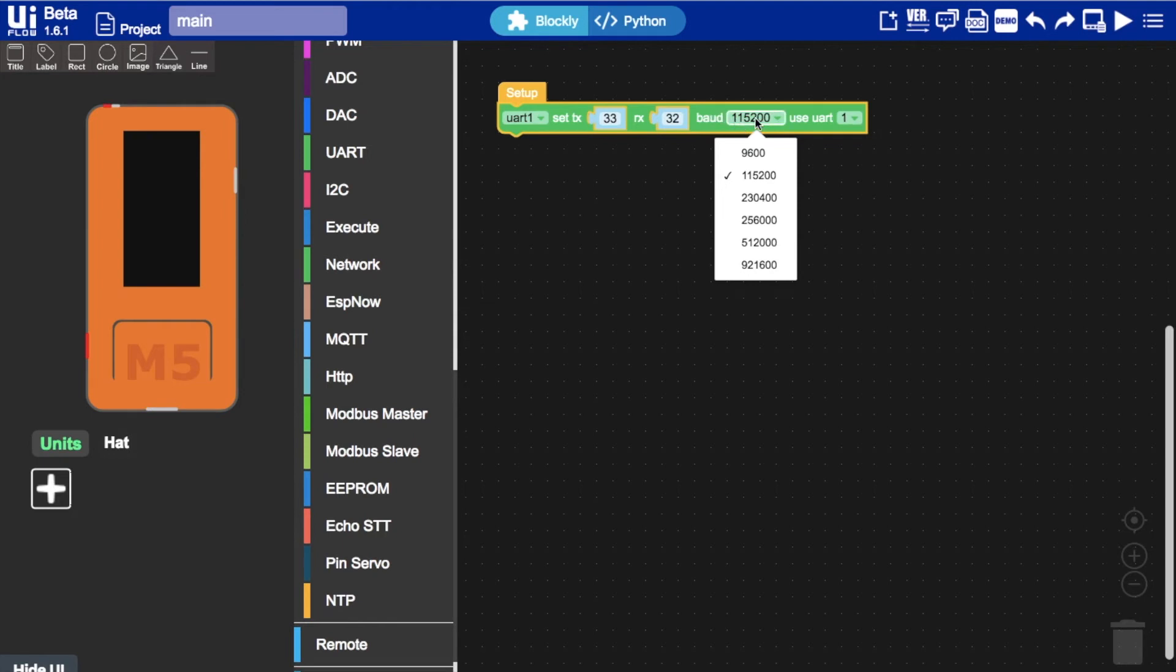What is baud rate? It's essentially the speed at which we're sending the data. Baud is just a fancy way of saying bit rate. I will choose 115200 as that's a standard baud rate that pretty much all of the M5 stack devices can use.